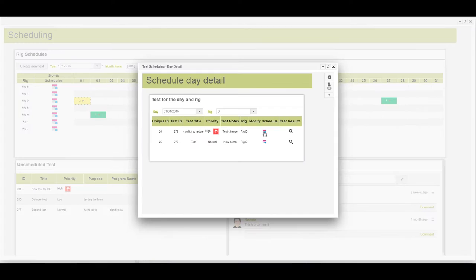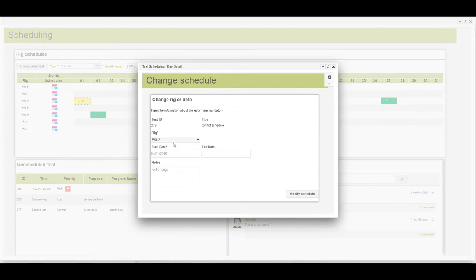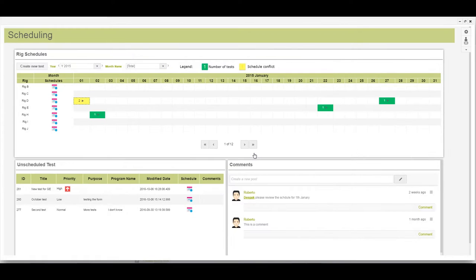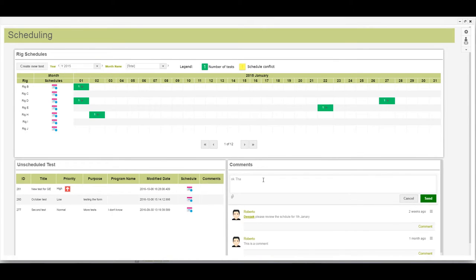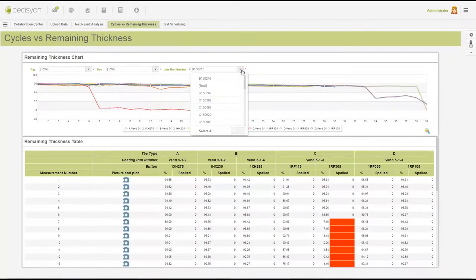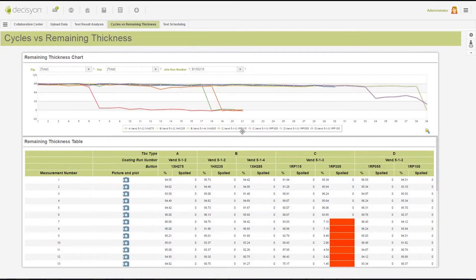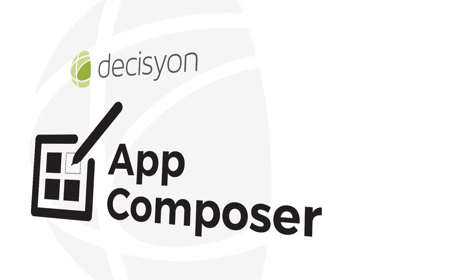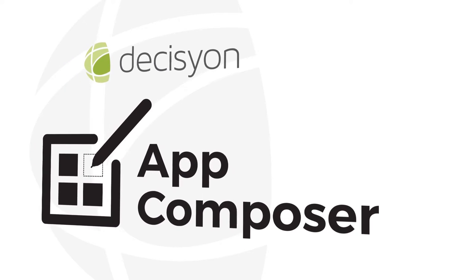The simplicity to put together apps without coding, the speed of execution from concept to business outcomes, and smart action driven by the best data and analytical processing. Now you have it with Decision App Composer.